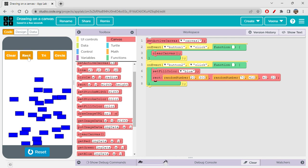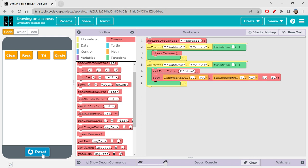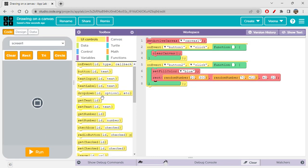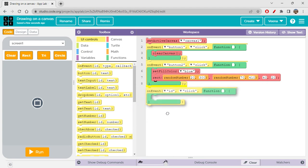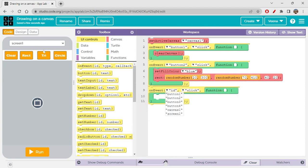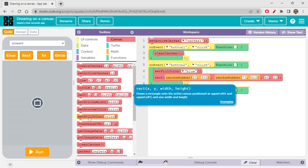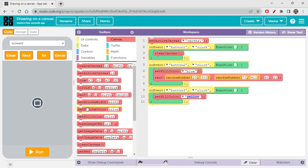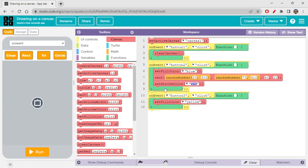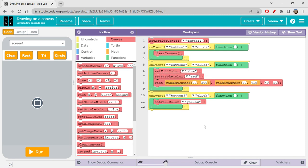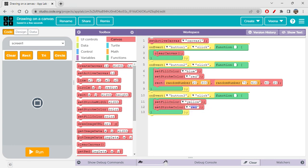Clear is clearing everything off. Next, for the triangle: on event, the ID should be button 3, click. Go to canvas, get 'set fill color'. If you want a stroke color you can add that too — set fill color yellow and set stroke color red. This should be fine. This is the triangle button.